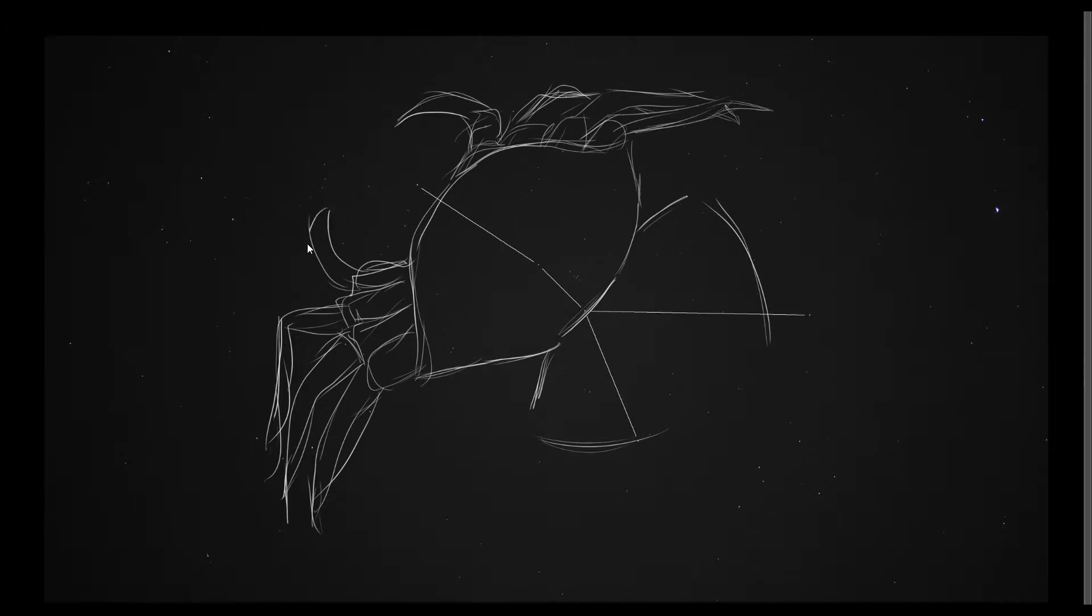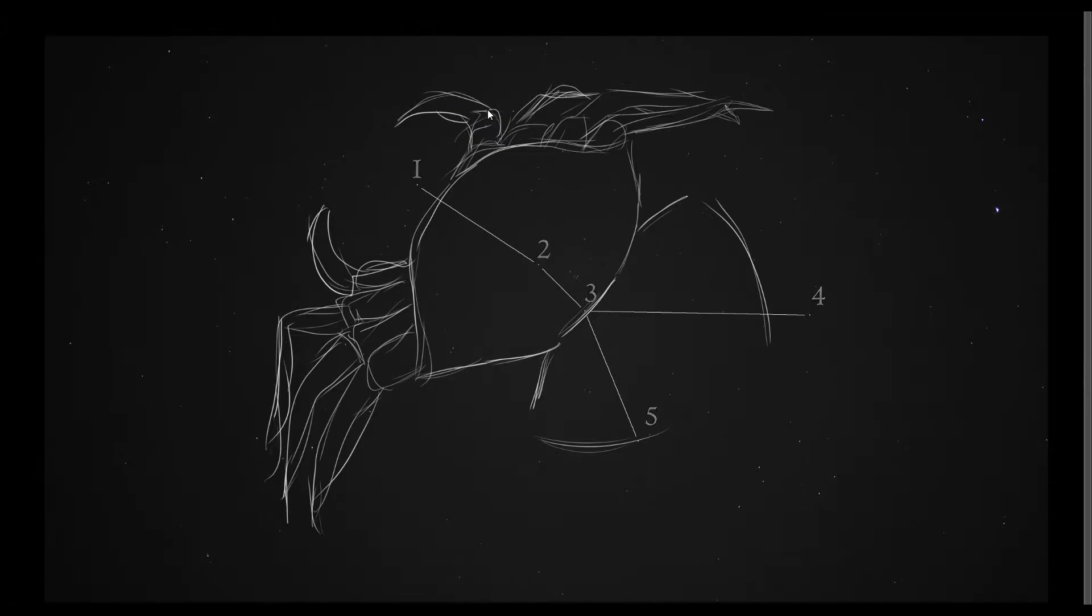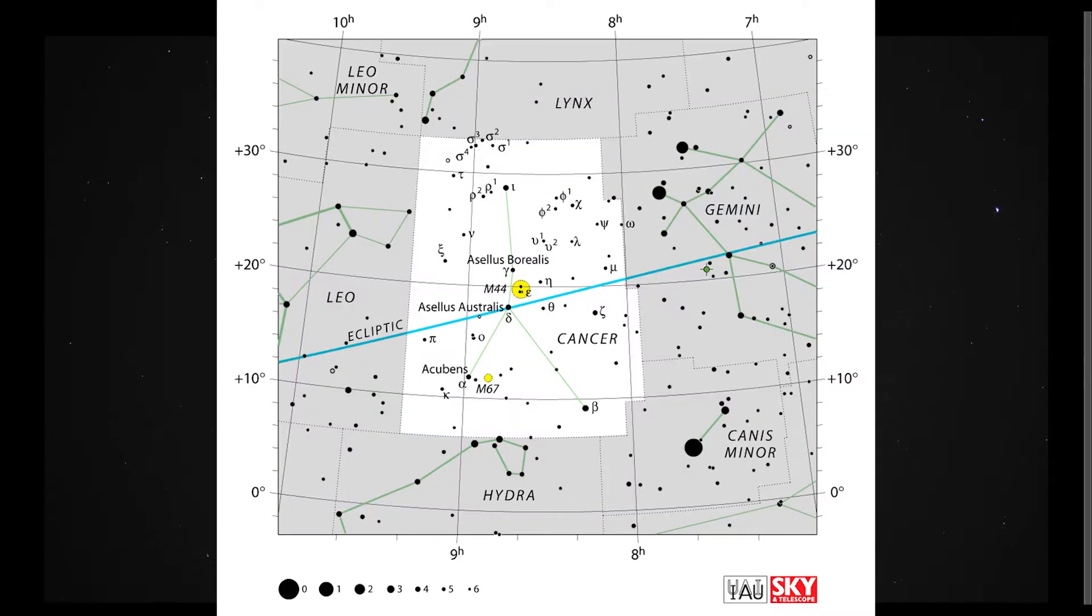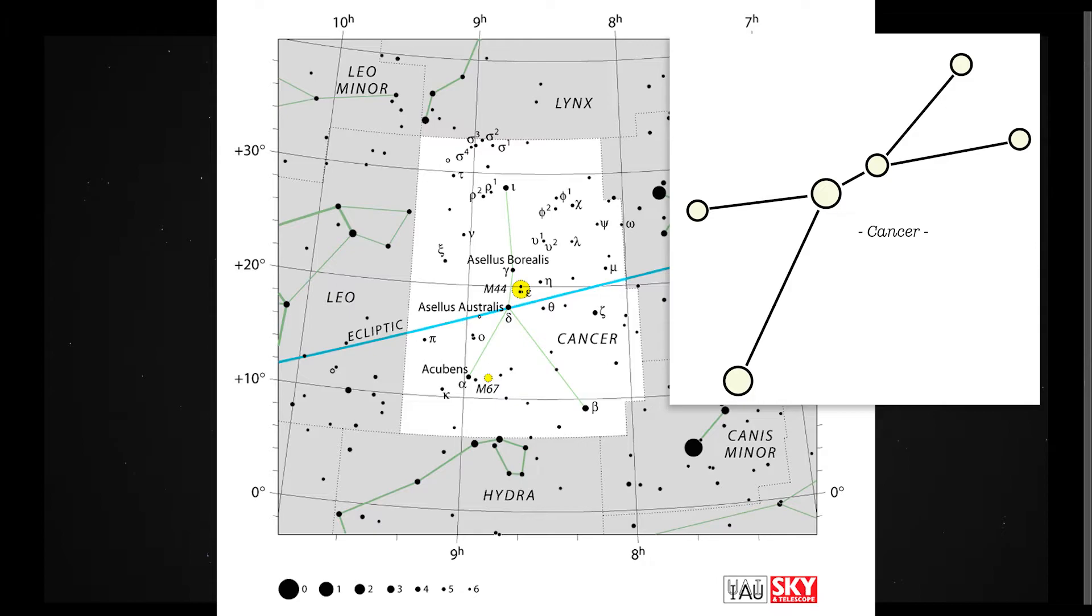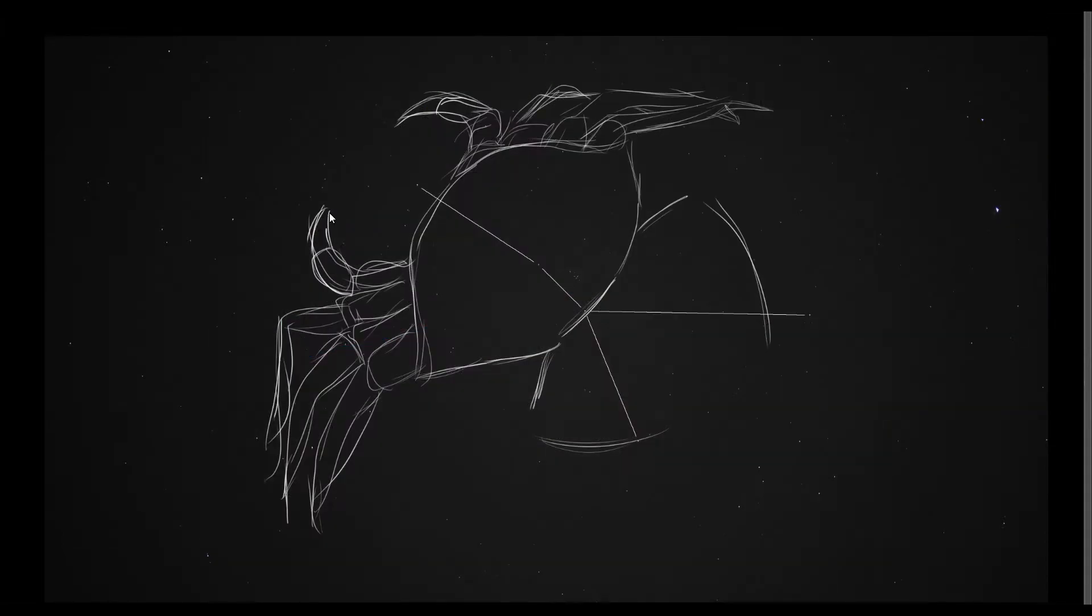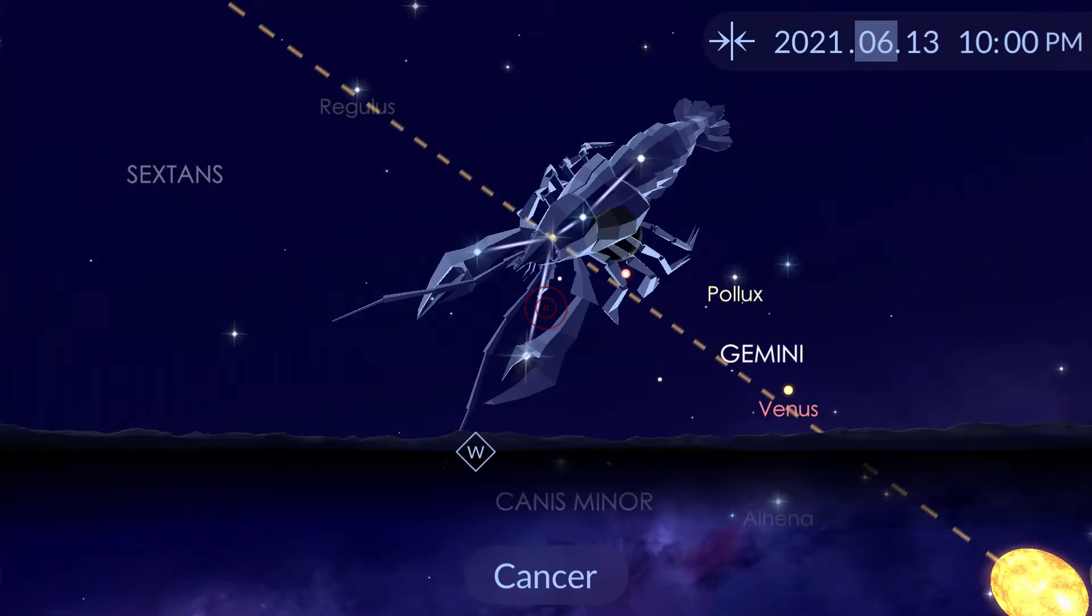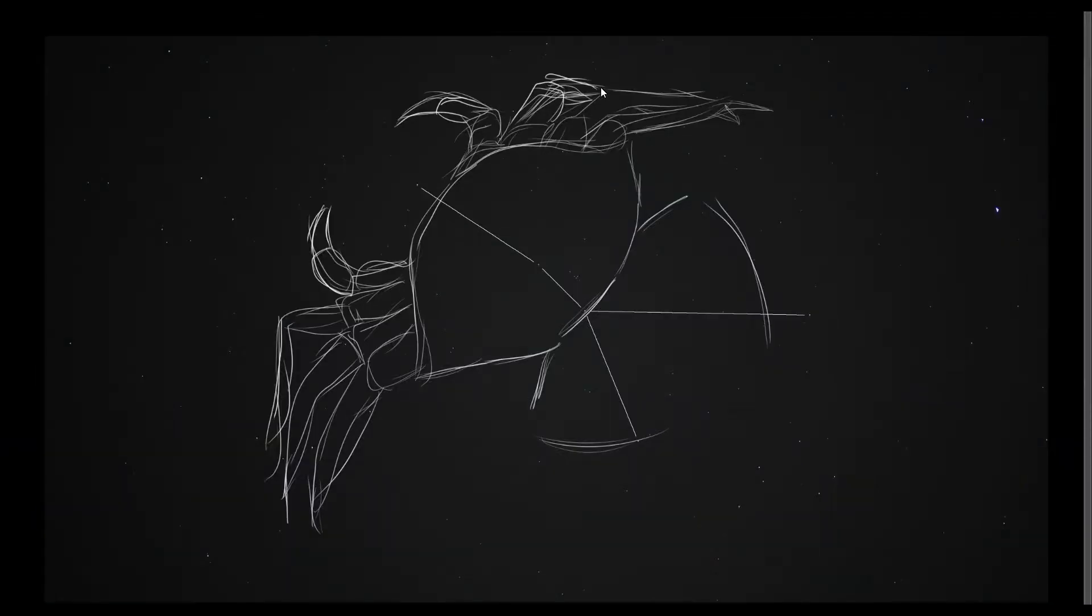The most common star pattern for this constellation looks like an upside down Y, consisting of five stars. This is how the pattern is defined by the International Astronomical Union. And although I have seen at least one other pattern, I think this one will make a good basis for my sketch. Granted, I can almost more see a lobster in that shape, which is another common depiction of Cancer, but I'll stick with the crab for my drawing.